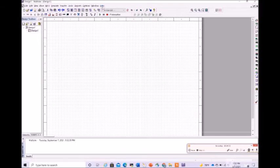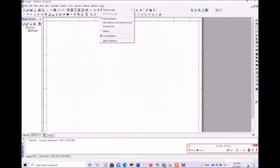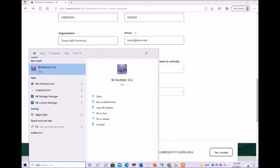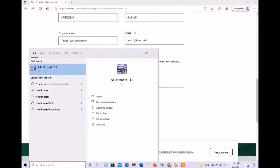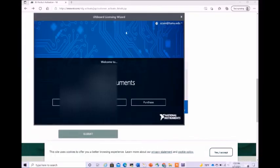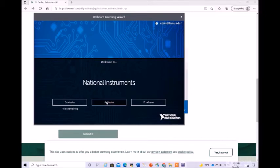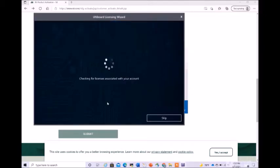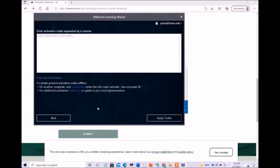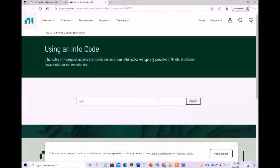We don't have any issues with the Multi-sim now. Let us also activate NI Ulti Board. Launch it from the start menu. You see this is again showing that you need to activate. This is for Ulti Board. Click on activate. You know that serial number does not work, so I am directly clicking on enter activation code. Once again, we need to use this computer ID and click on this particular link.